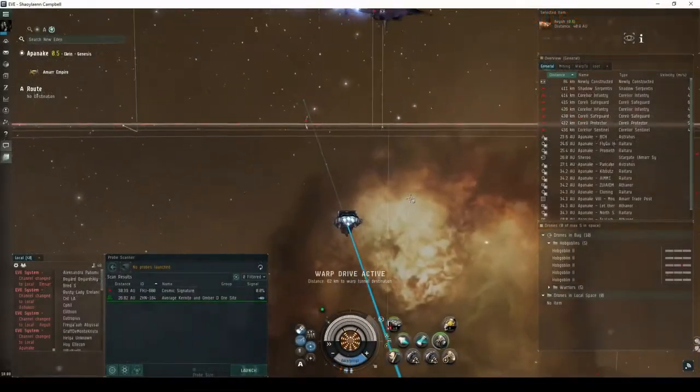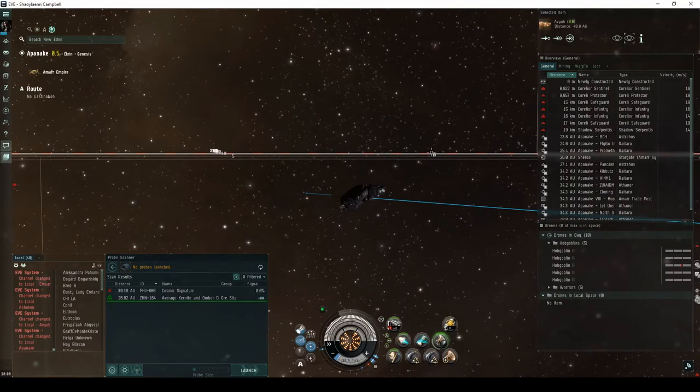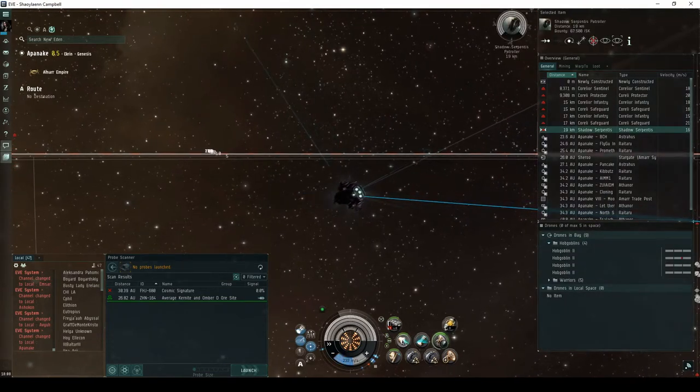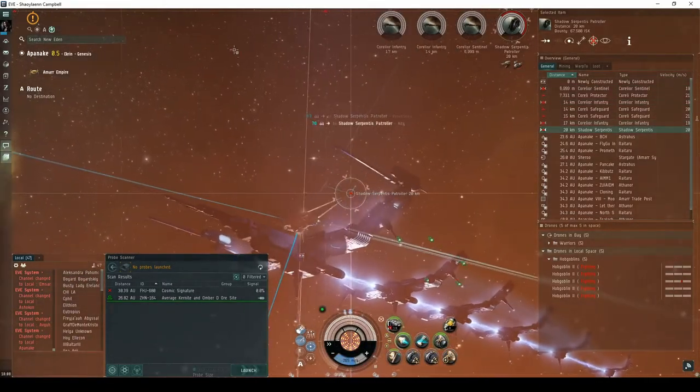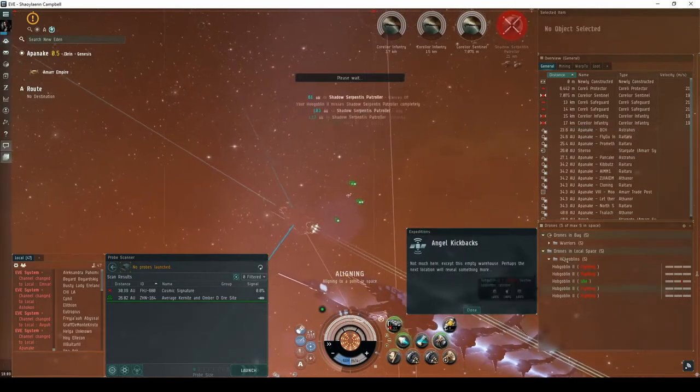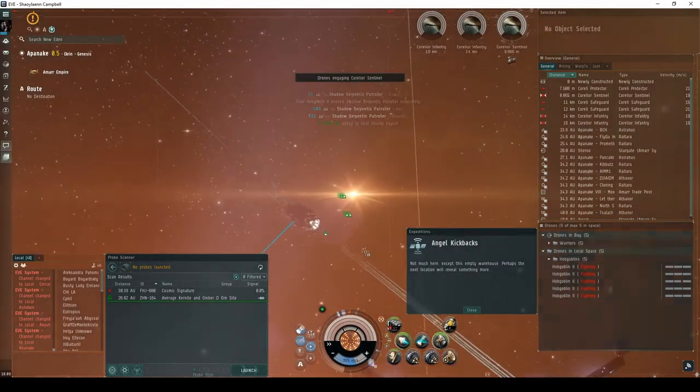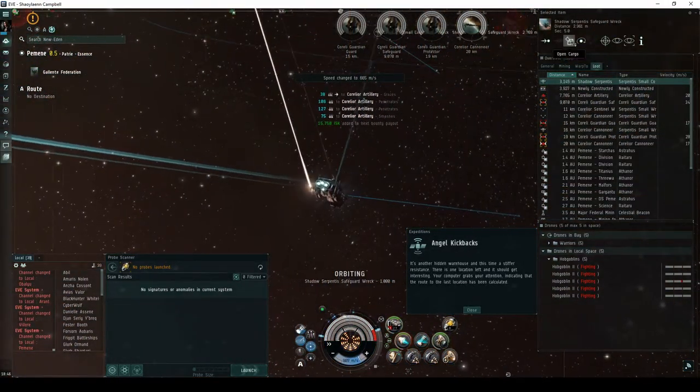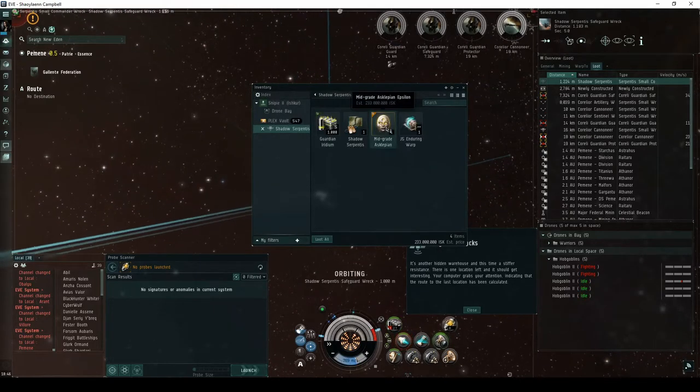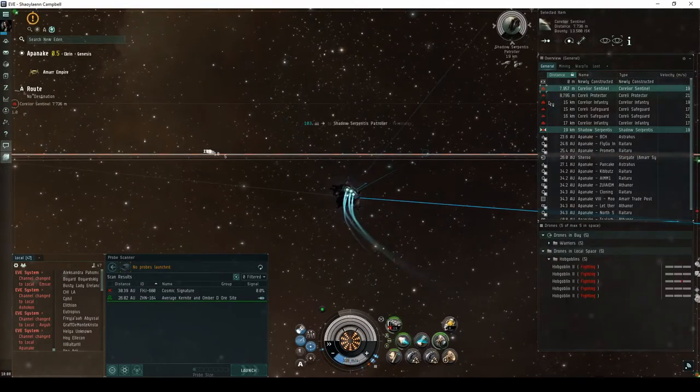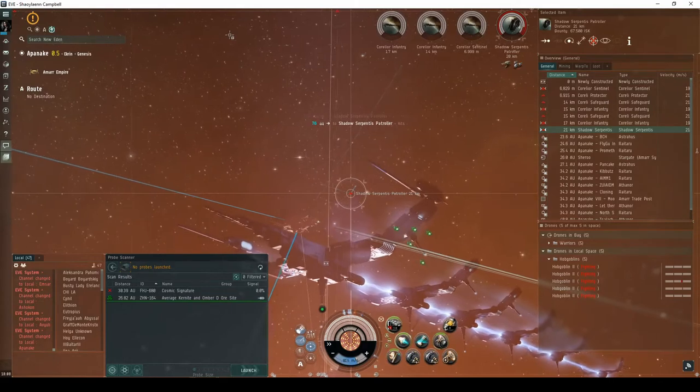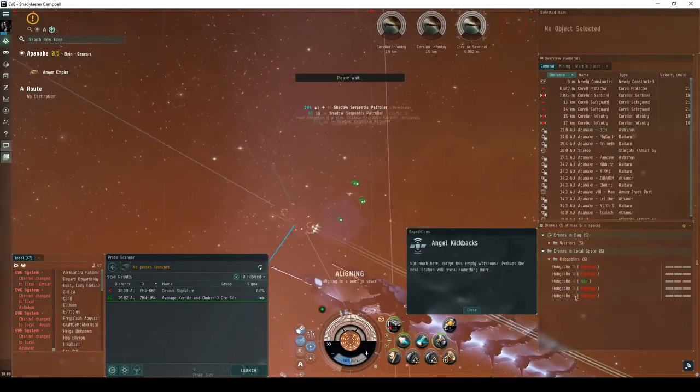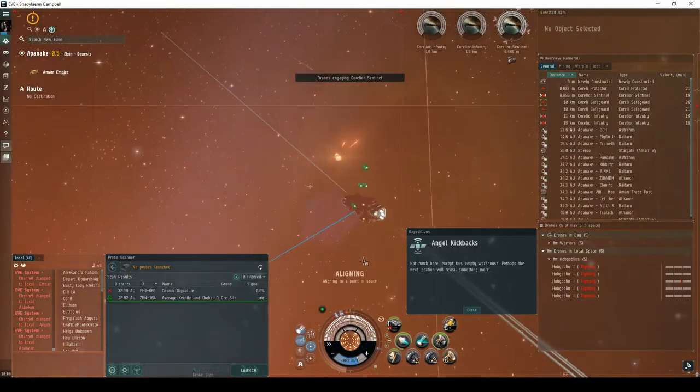For the first encounter of the Angel Kickbacks expedition, you will land directly on an ancient acceleration gate guarded by a group of Serpentis NPCs, consisting of up to eight frigates and destroyers. There is a reasonable chance that one of them will be a Shadow Serpentis frigate. This, and any other Shadow Serpentis NPC in future Angel Kickbacks encounters, may drop a Shadow Serpentis module, a Snake or Asclepian implant, or a single-run blueprint copy for a Daredevil. Destroying the Shadow Serpentis NPC has a chance of escalating to the second encounter. Not much here except this empty warehouse. Perhaps the next location will reveal something more.